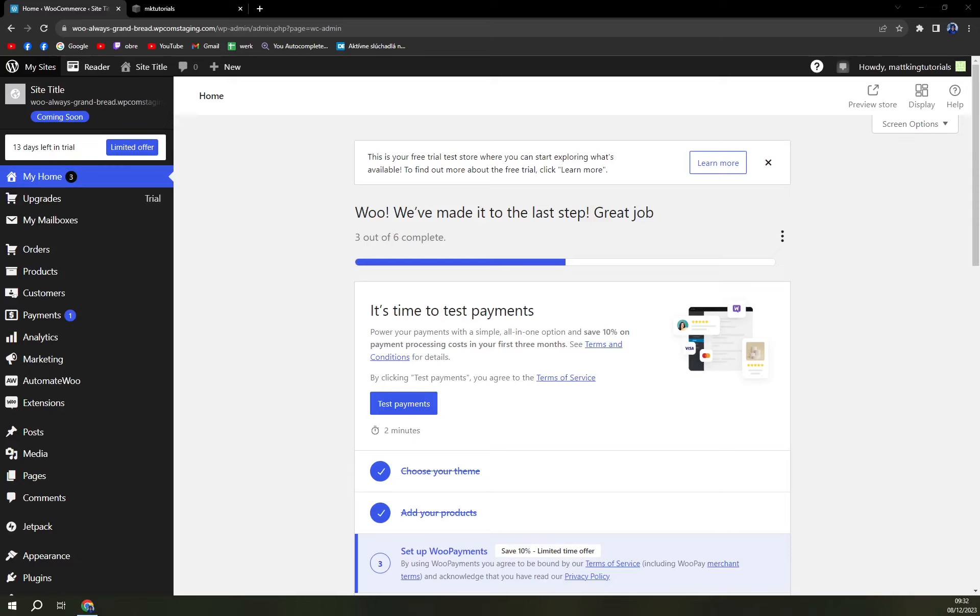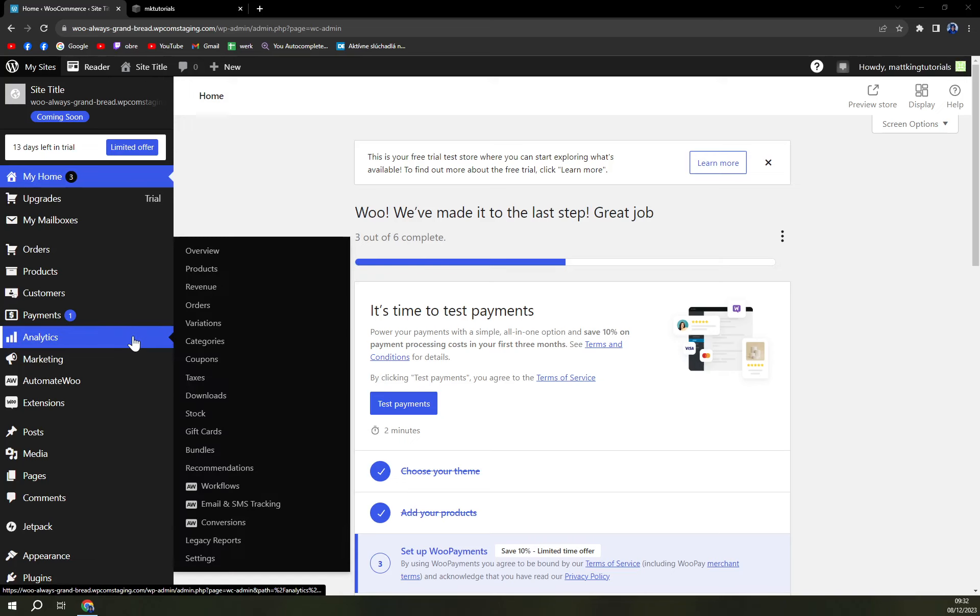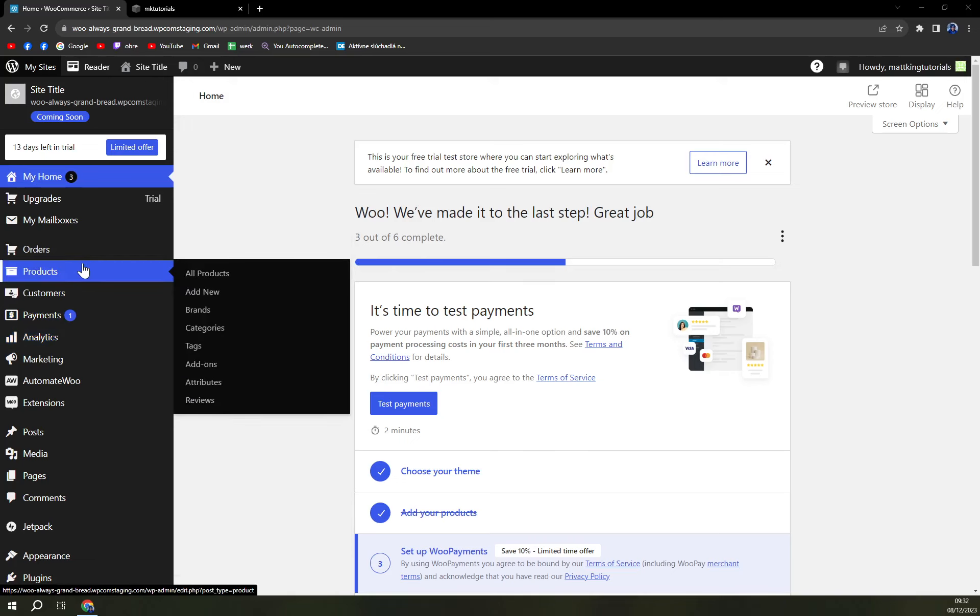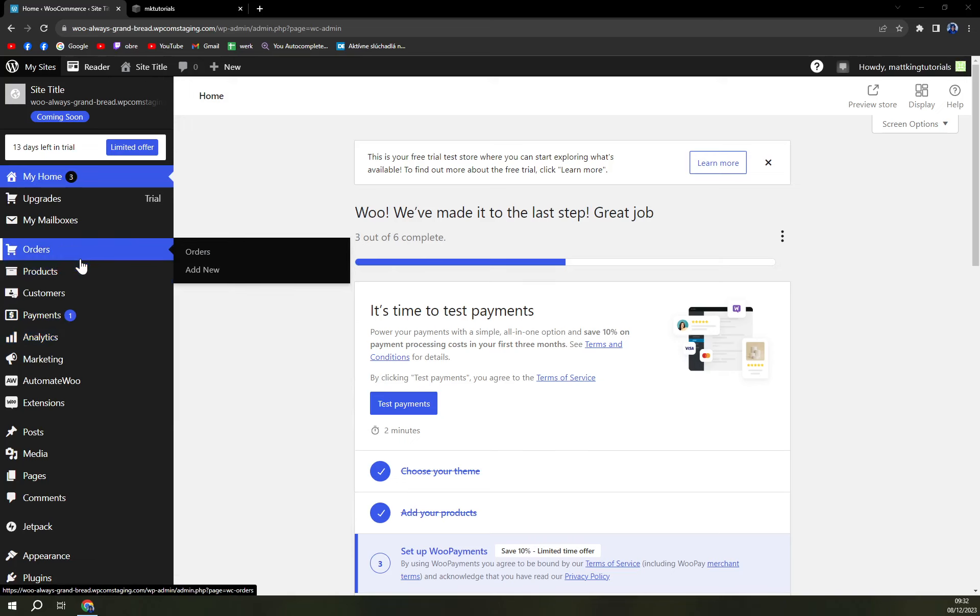Hello guys, my name is Matthew and in today's video we are going to add tags into our products. There are a couple of ways how we can create tags in WooCommerce. First of which is...